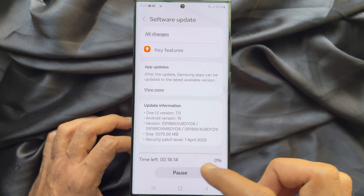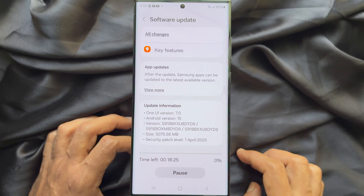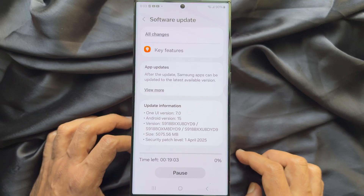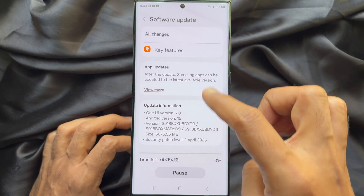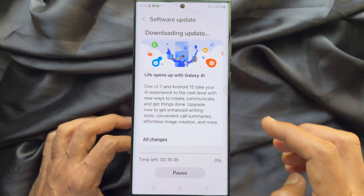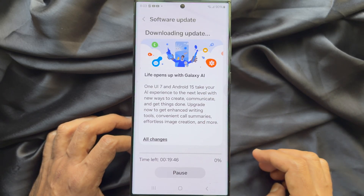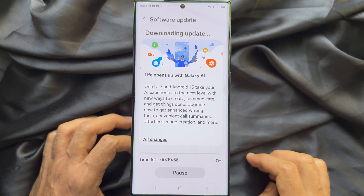Tap Download at the bottom of the screen. This will start downloading the new updates. It will take about 20 minutes to download.